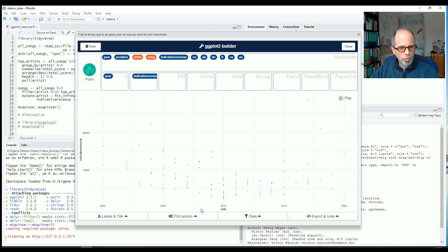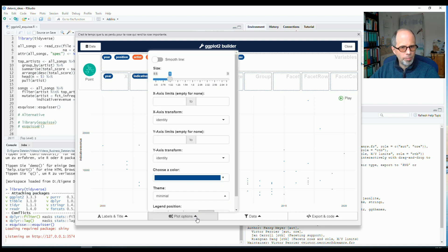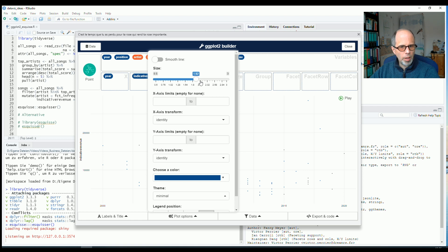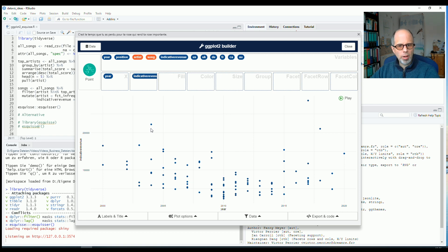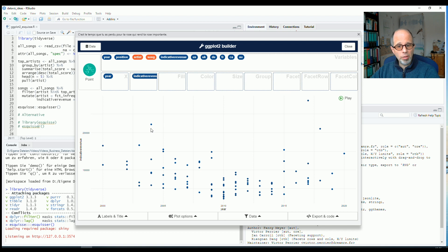The dots are a bit small. So I go to the plot options menu and increase the size of the dots to 2.5. Like this. And now it looks a bit nicer.